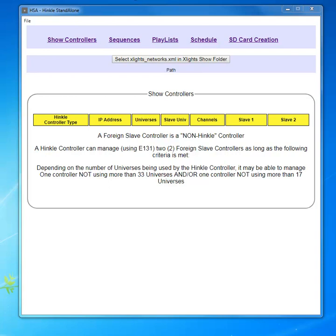My name is Joe Hinkle. This training video is an introduction to HSA or Hinkle Standalone.